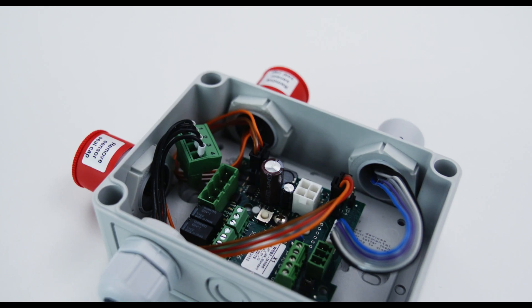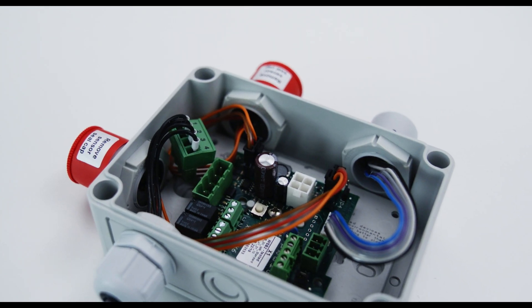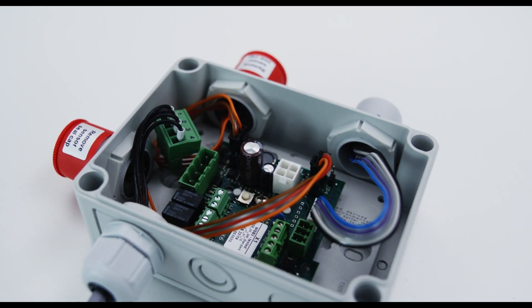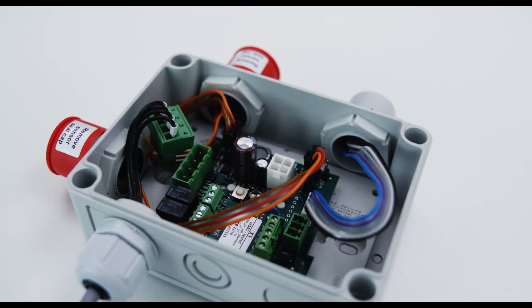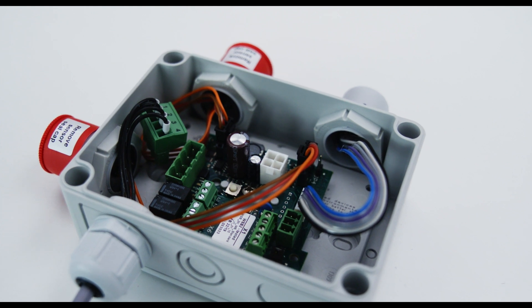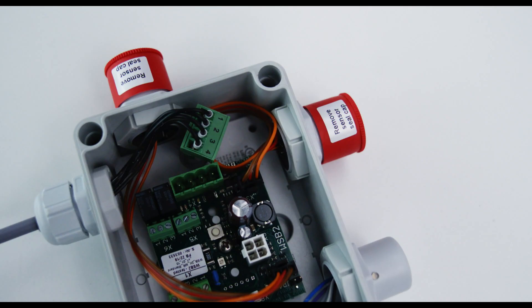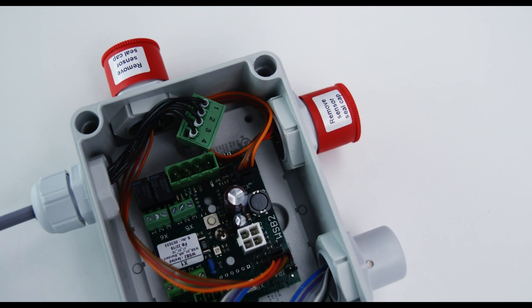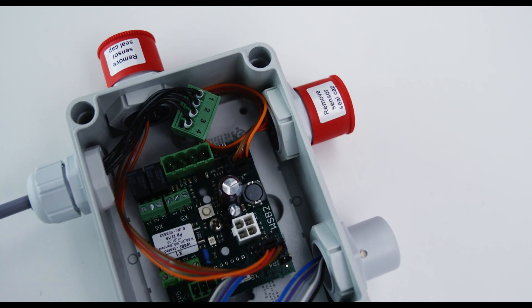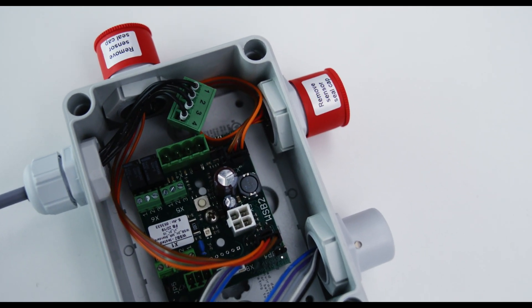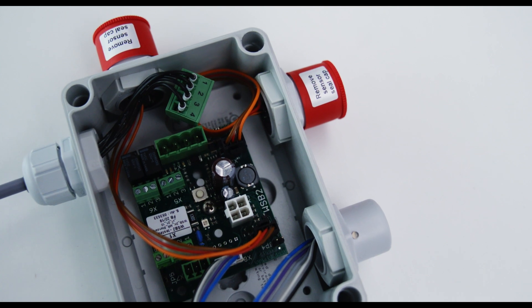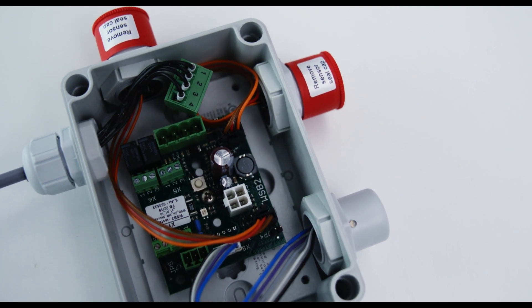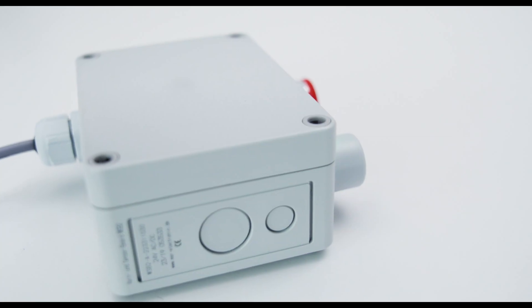The WSB2 is designed for the connection of two digital sensors and or one analog sensor. The WSB2 monitors the measured values and activates the alarm relays if the set alarm thresholds are exceeded.